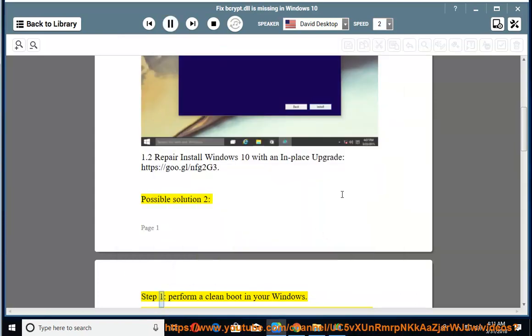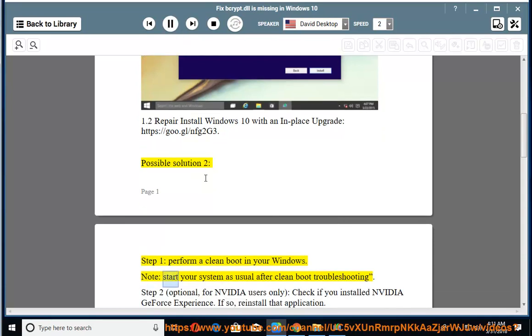Step 1: Perform a clean boot in your Windows. Start your system as usual after clean boot troubleshooting.